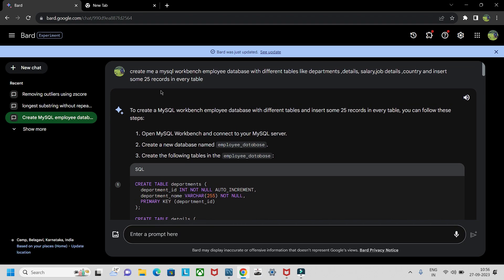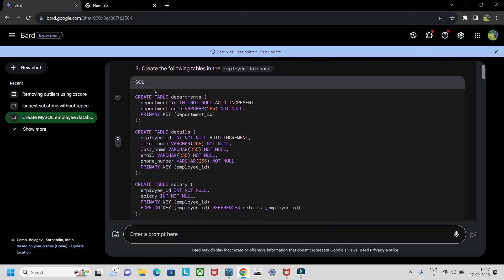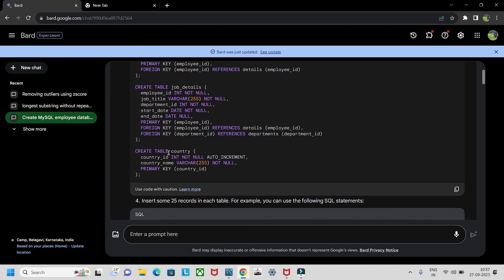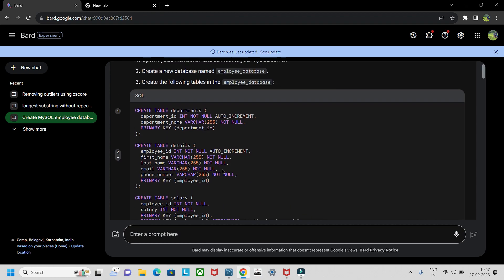The prompt you need to give is: 'Create me a MySQL Workbench employee database with different tables like departments, details, salary, job details, country, and insert some 25 records.' The employee database is available on GitHub and everywhere, but here we're making use of OpenAI and starting from scratch. Bard gave us the schema — the structure of each table: departments, details, salary, job details, and country.